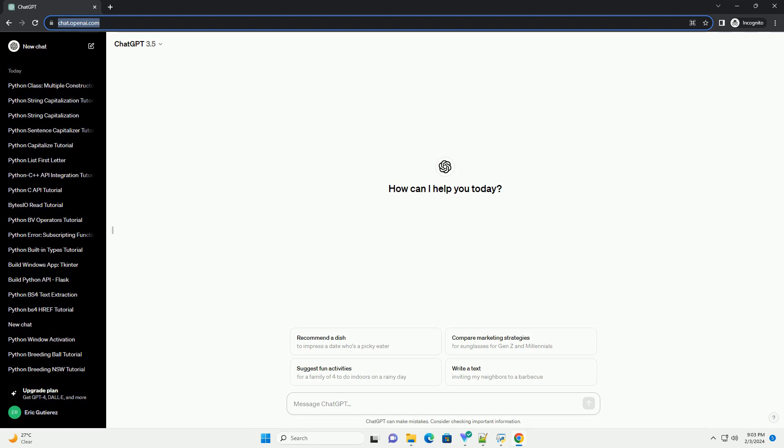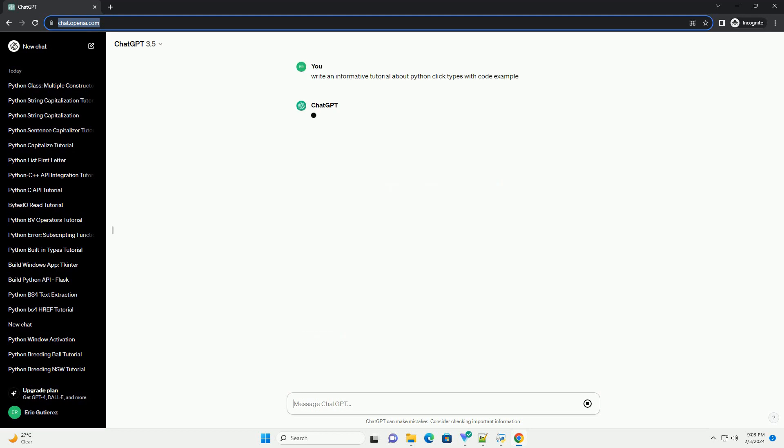Title: Understanding Python Click Types, a Comprehensive Tutorial.